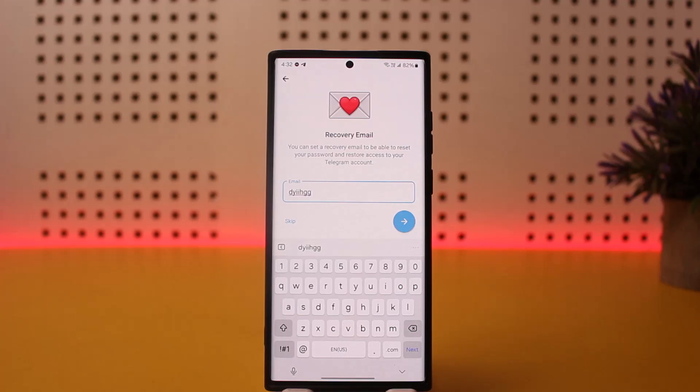So this is how you can easily add email to your Telegram account. Hope this helped you. Do like, subscribe, and don't forget to leave a comment down below if you have any further issues.